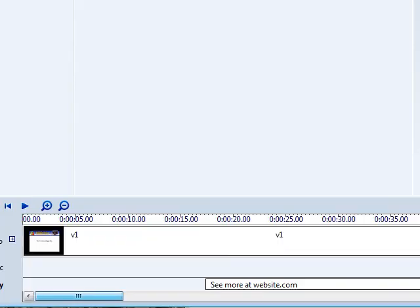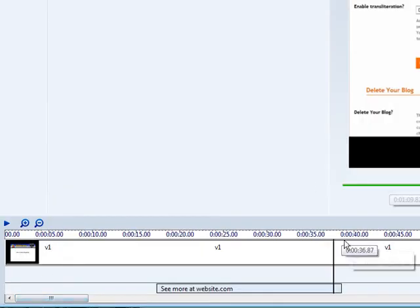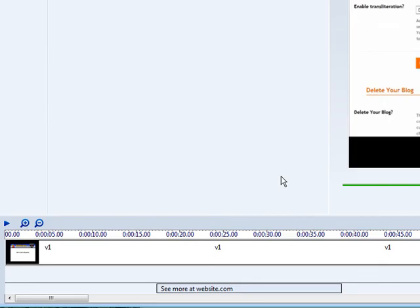So that's how you can put it multiple times in your timeline. That way you can brand it more than once in your video.